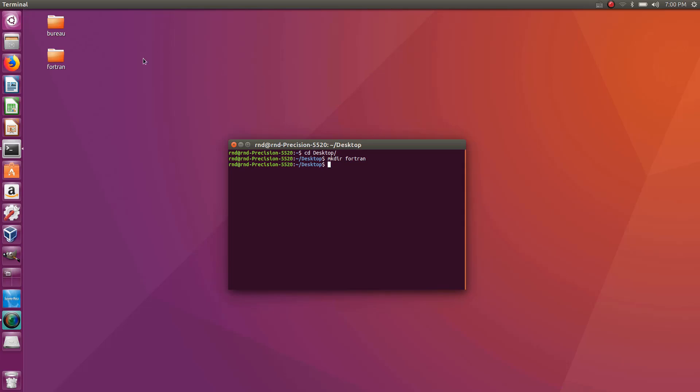So I have my Fortran folder so let's cd into this. Okay and let's open a new text file so let's call it hello world and give it an extension f95. So I'm using here the convention of Fortran 95.